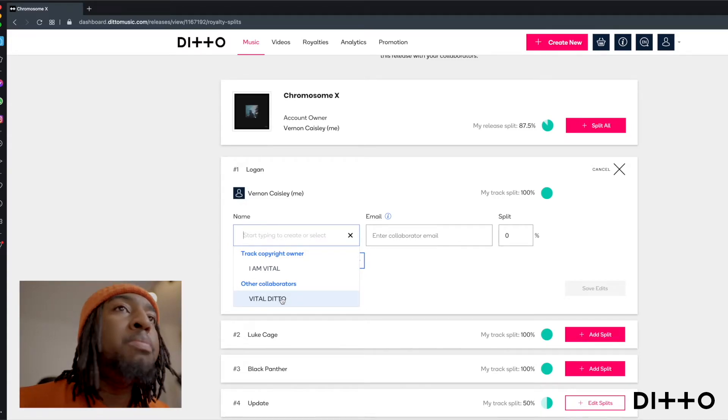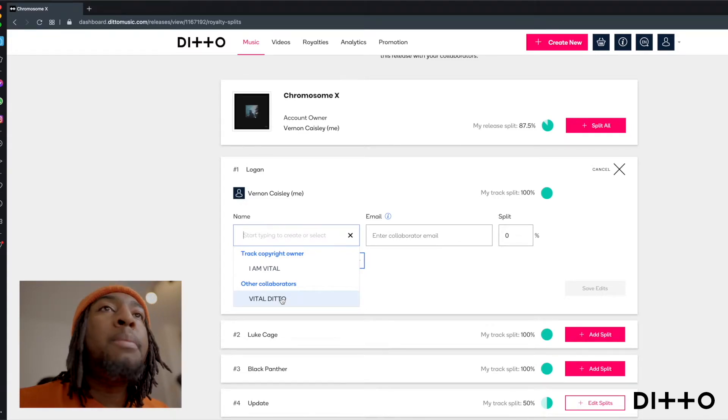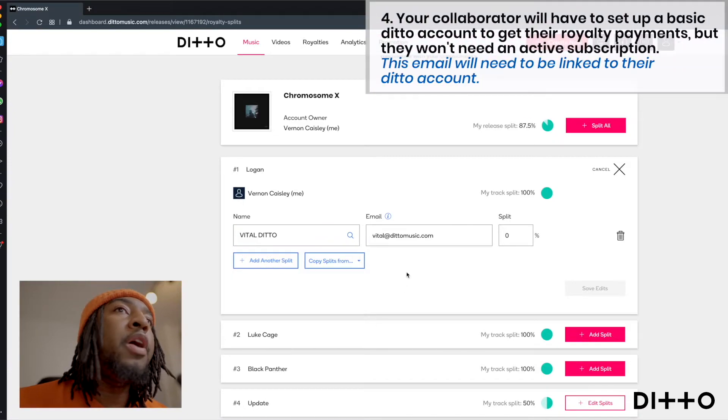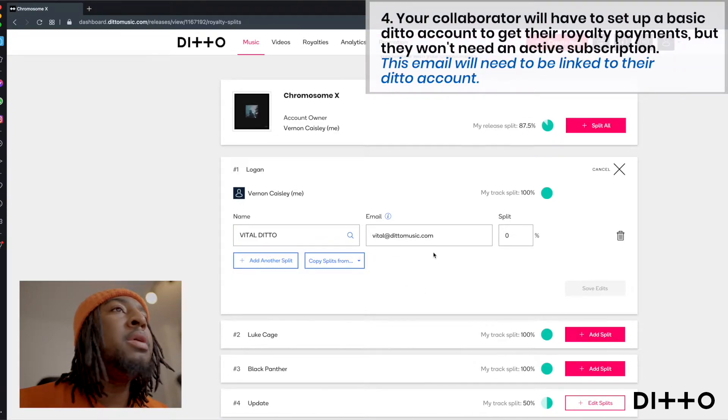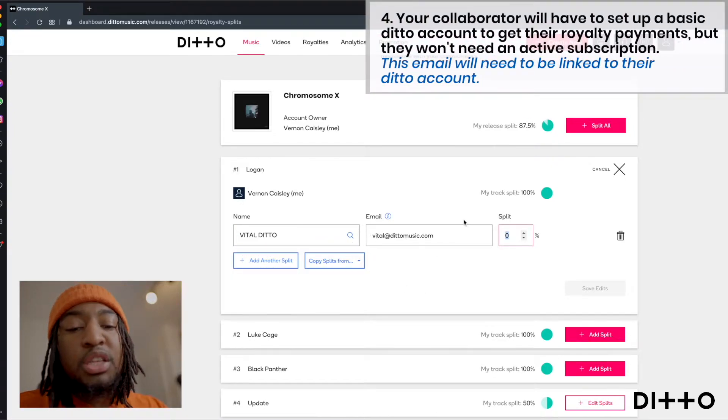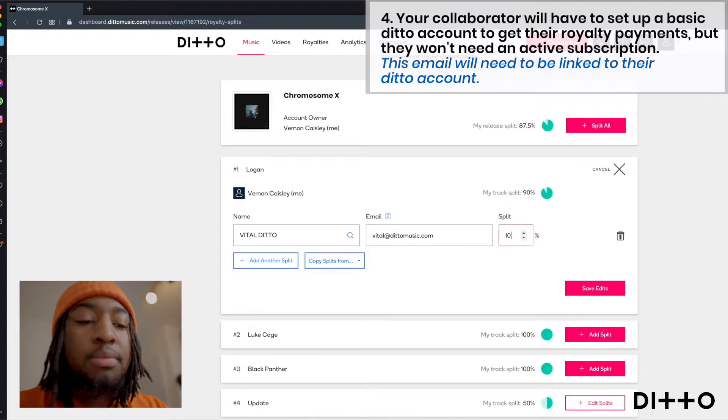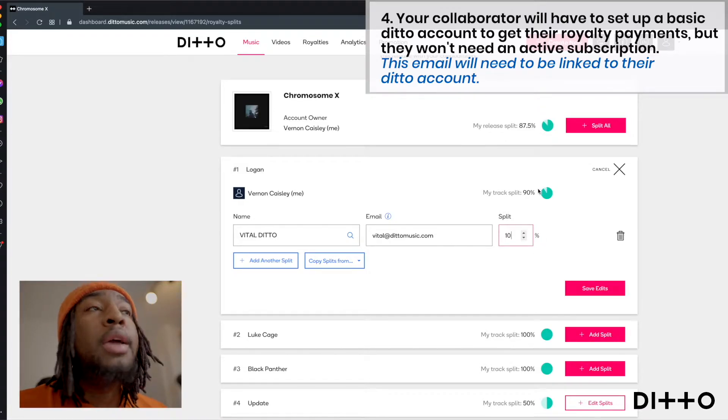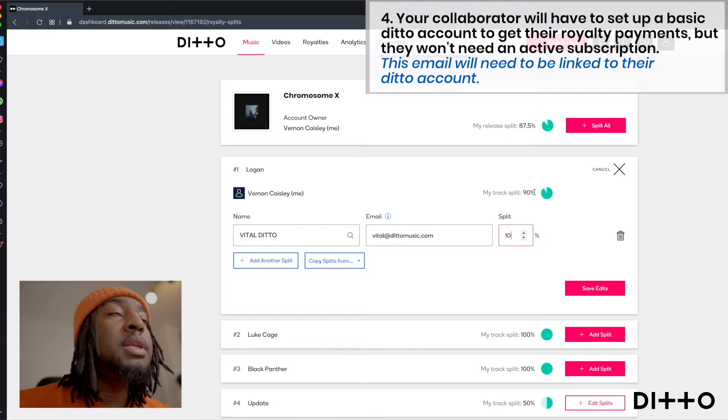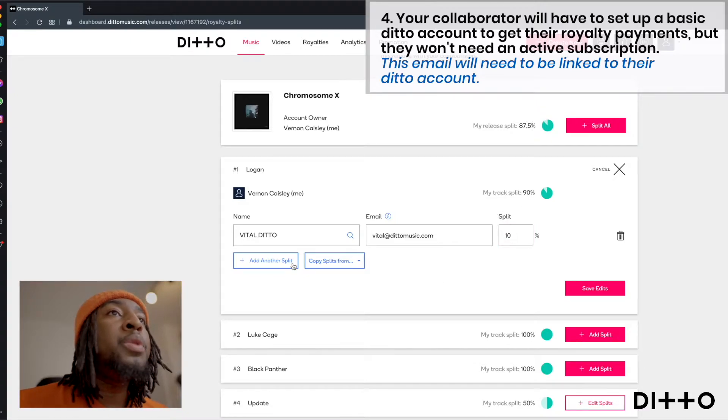Just to keep things simple, I made up a collaborator already. I put Vital Ditto and Vital Ditto links to this email. I want to give this person 10% and that means I automatically keep and hold onto 90%.